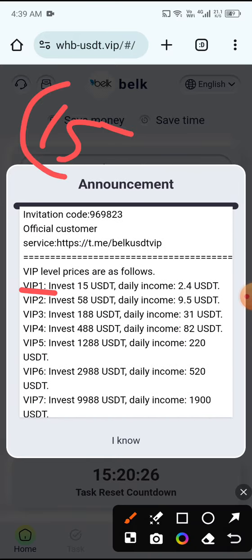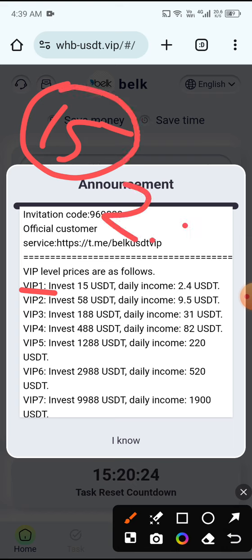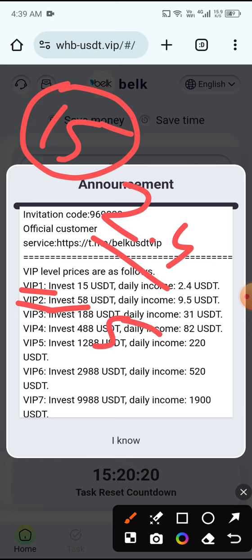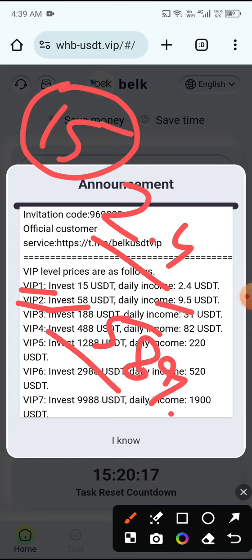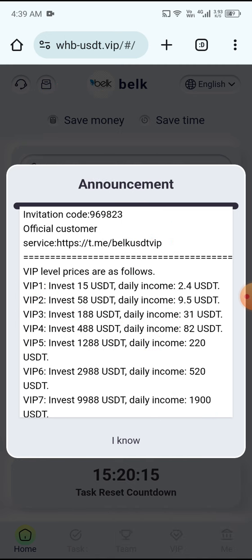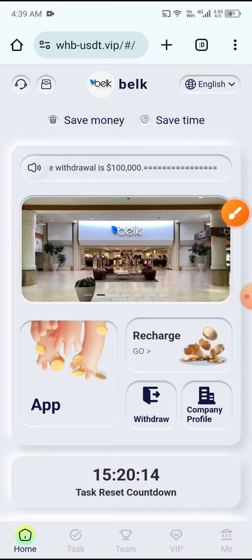Check the VIP levels: VIP1 requires a deposit of 15 USDT and gives daily income of 2.4 USDT. VIP2 requires a deposit of 58 USDT and gives daily income of 9.5 USDT. You can see all VIP tiers listed.